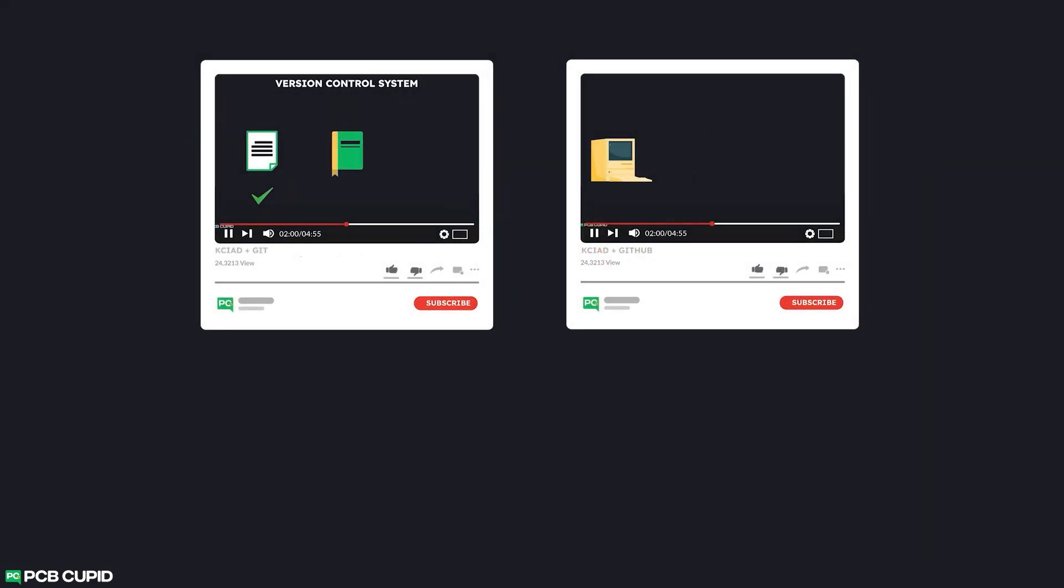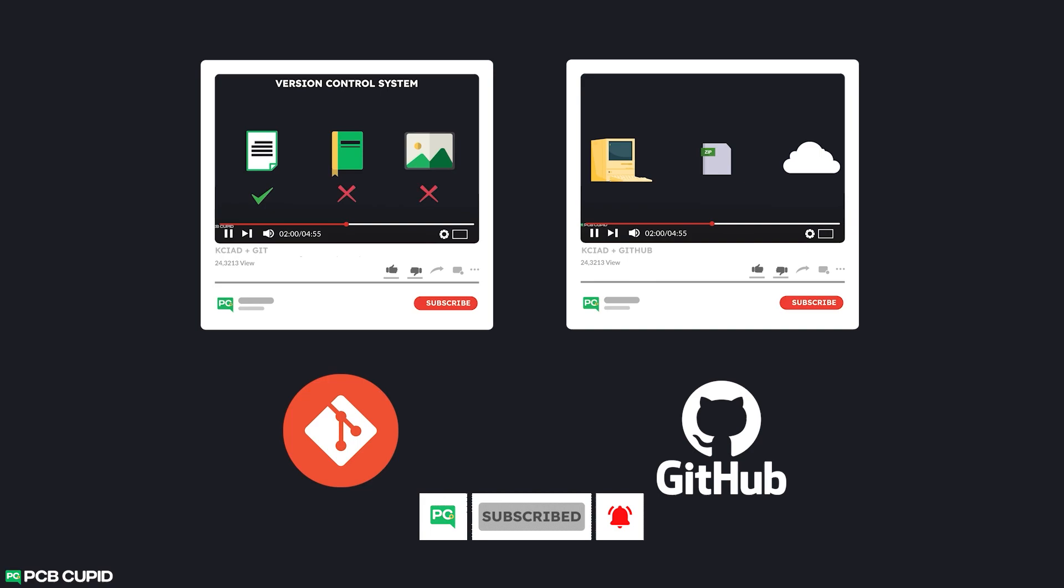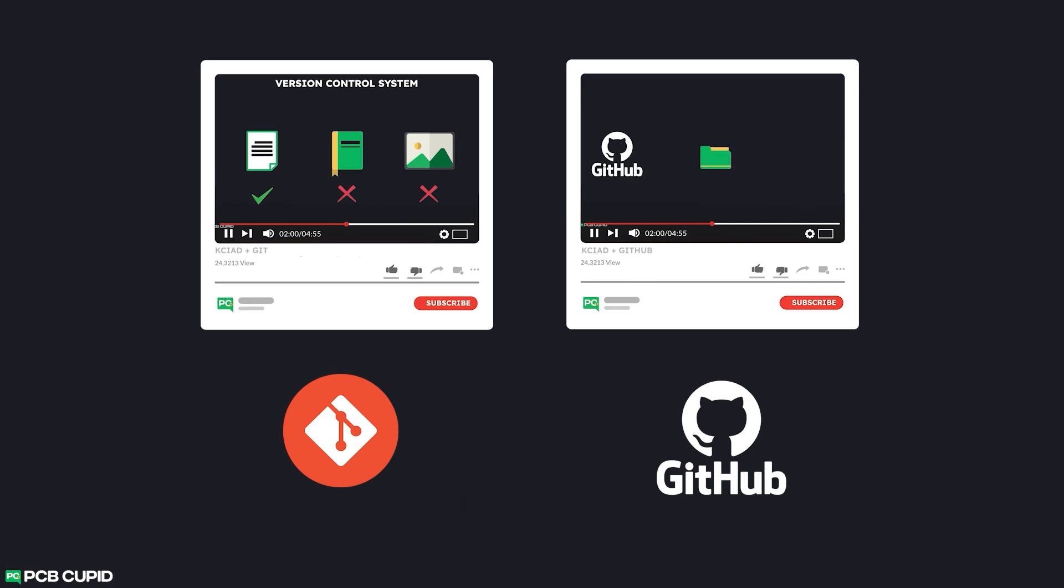I hope you already have some understanding of how version control works and how to use it. If not, watch these two videos before going forward.